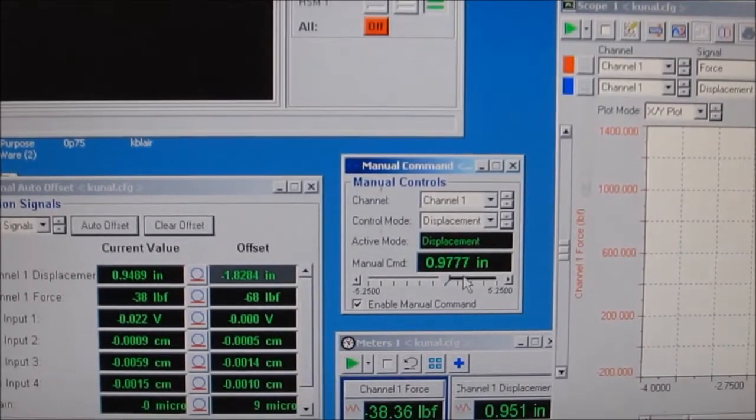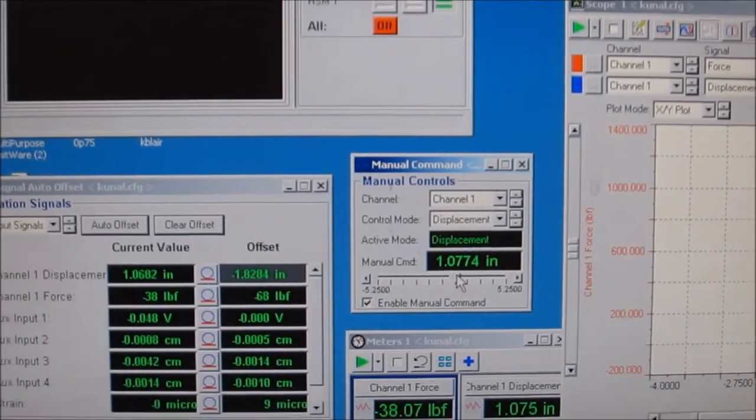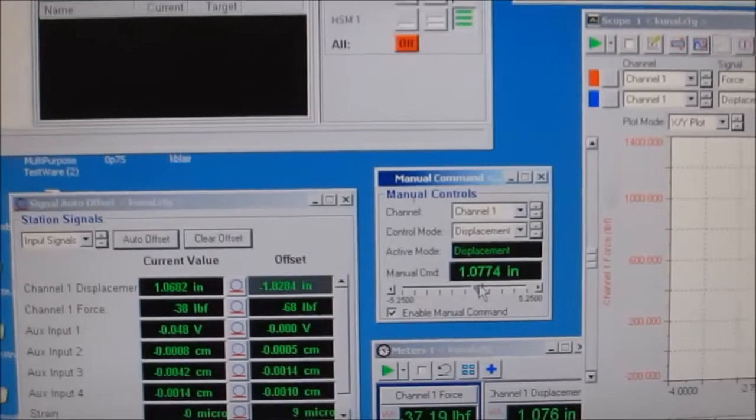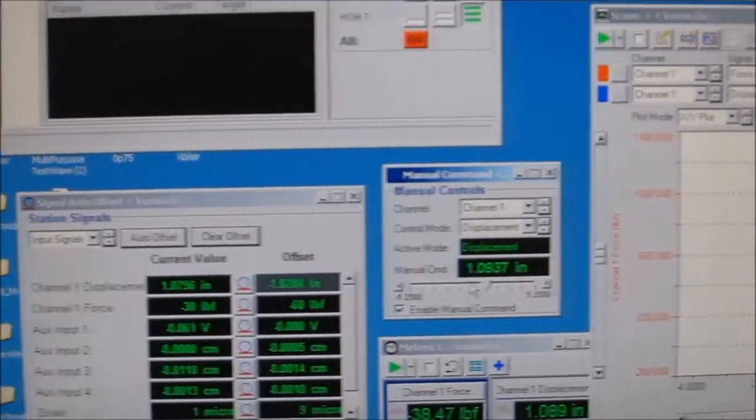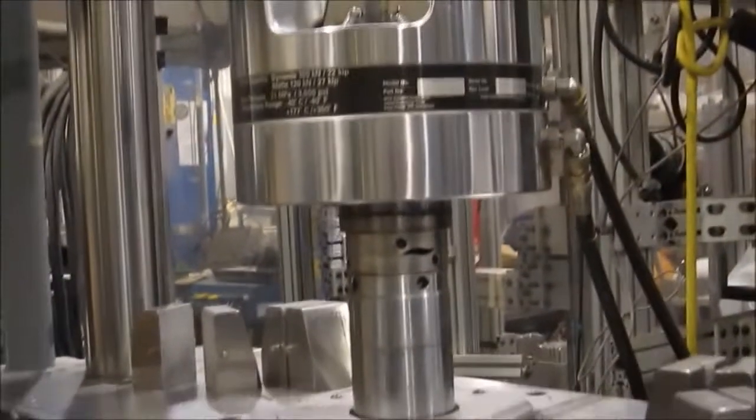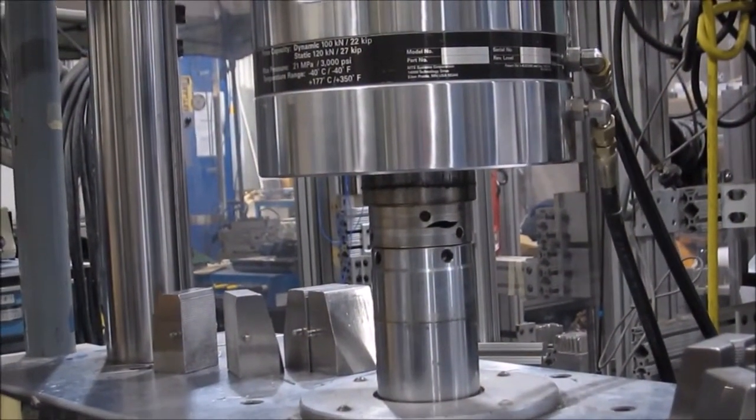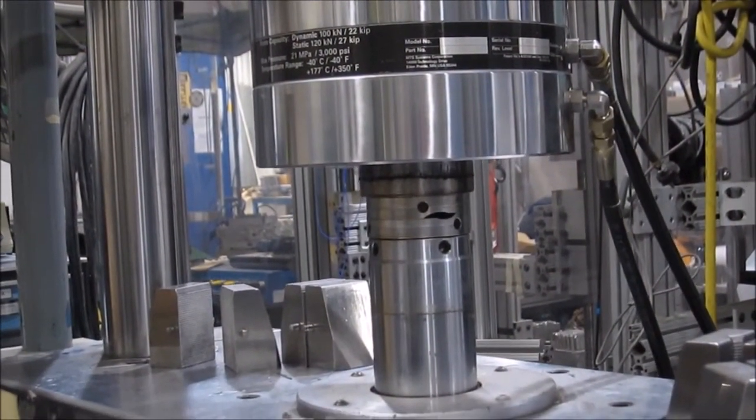You can use fine control, coarse control, or really coarse control, and you can watch the actuator move up and down as you do each one of these.